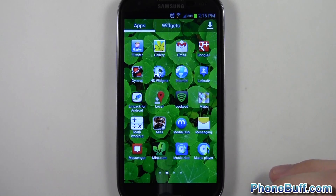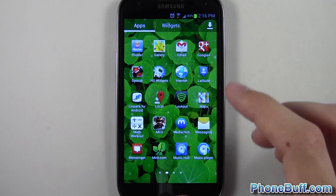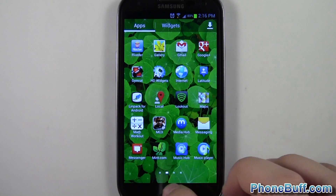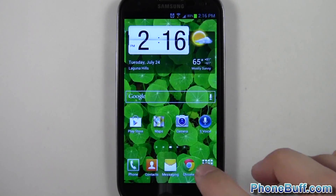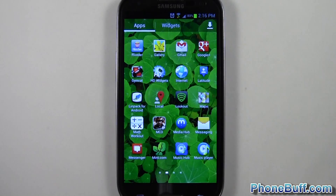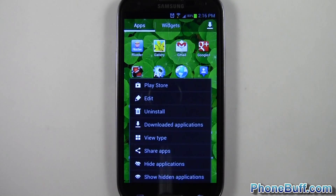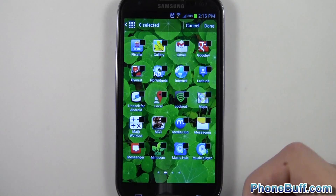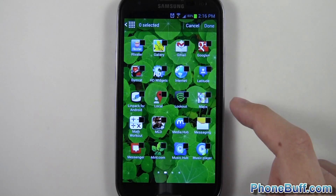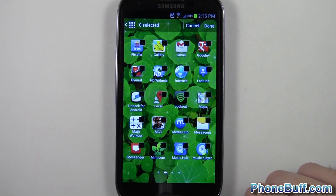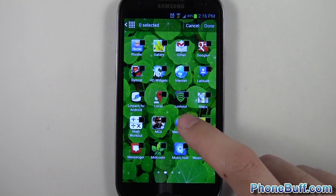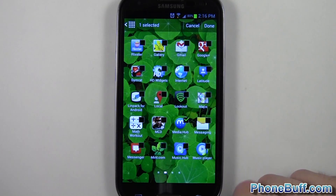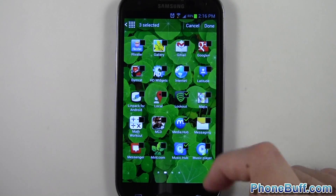The way you do it is press menu once you're looking at applications. Go to your application launcher, press the menu button, and then tap 'Hide Applications.' All you have to do is check the ones that you want to hide. So I don't want Media Hub, don't really care for Lookout.